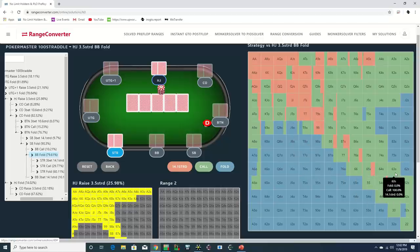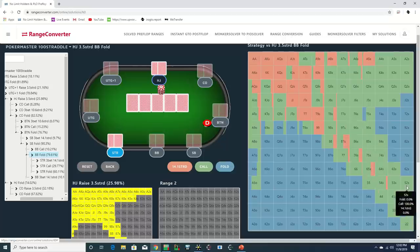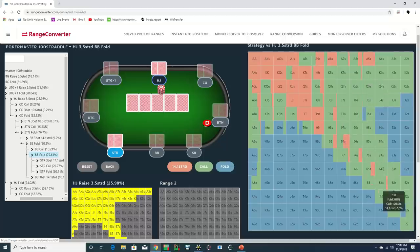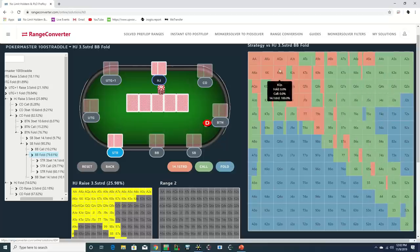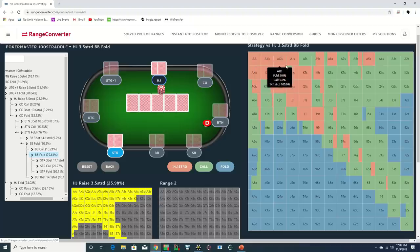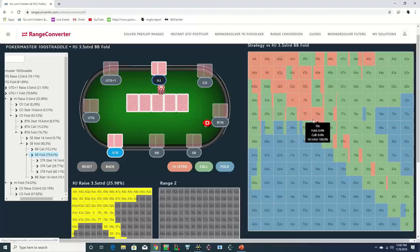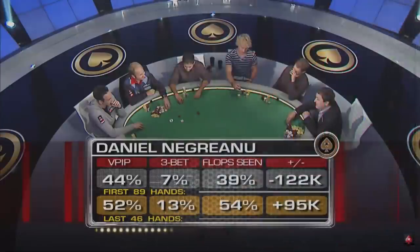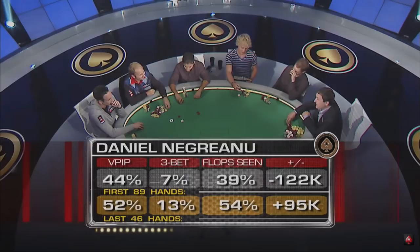But we're going to make a few adjustments such as lowering the frequency of calling with these lower suited combos and also adding back in a few stronger Broadway suited combos and pocket pairs that GTO advises to 3-bet, since a small ball strategy generally tends to do more calling and less 3-betting as we can see from Daniel's pre-flop stats.